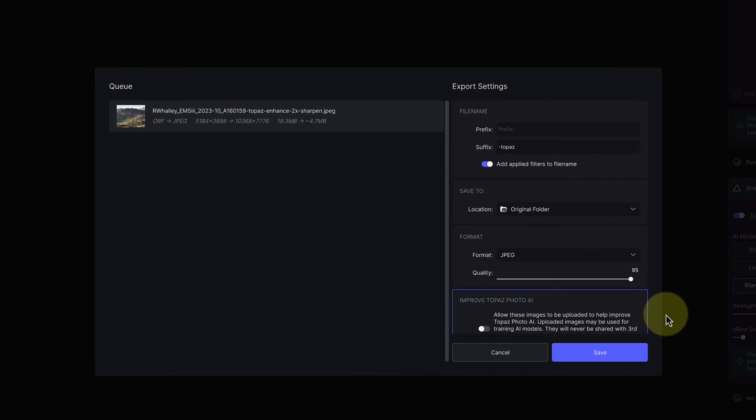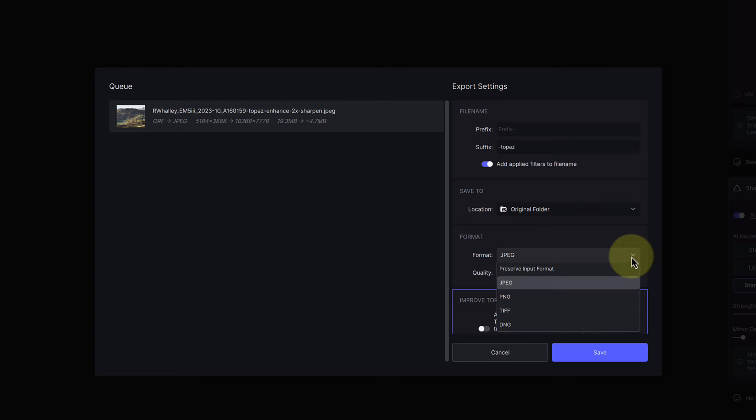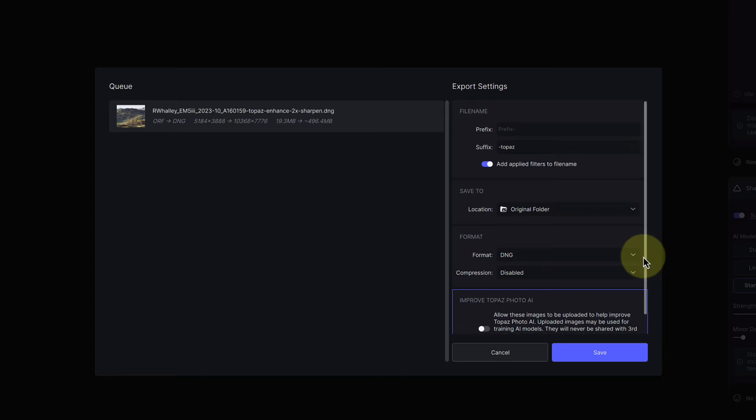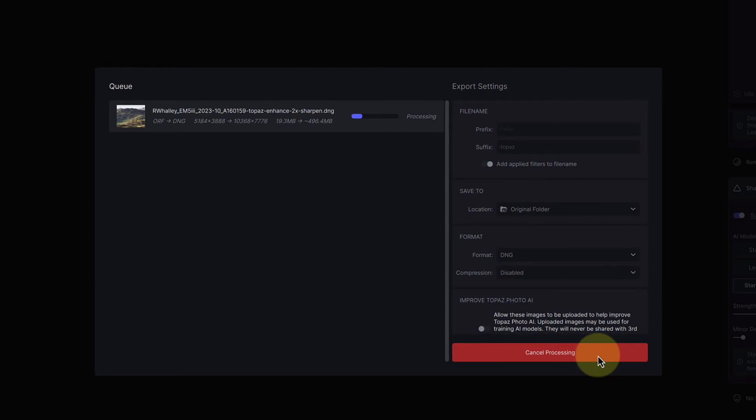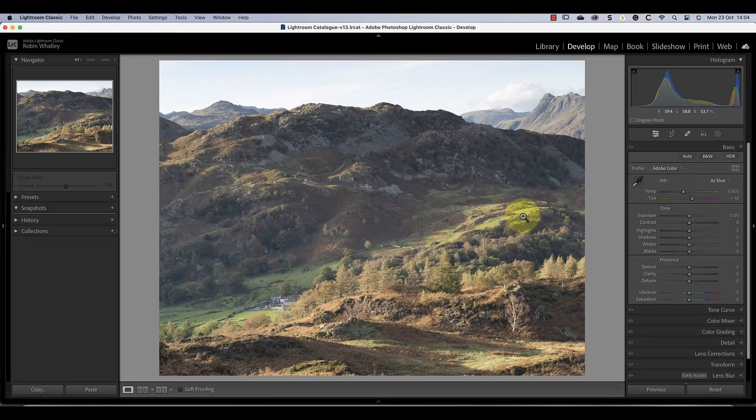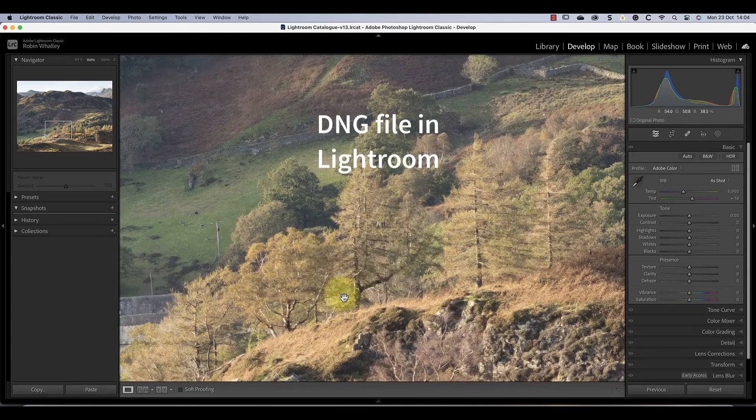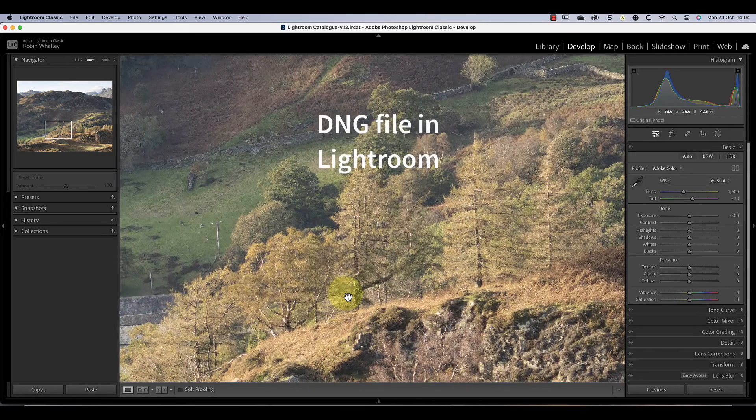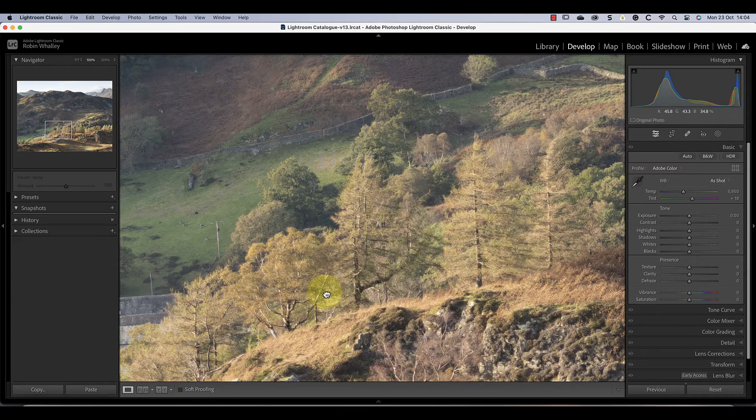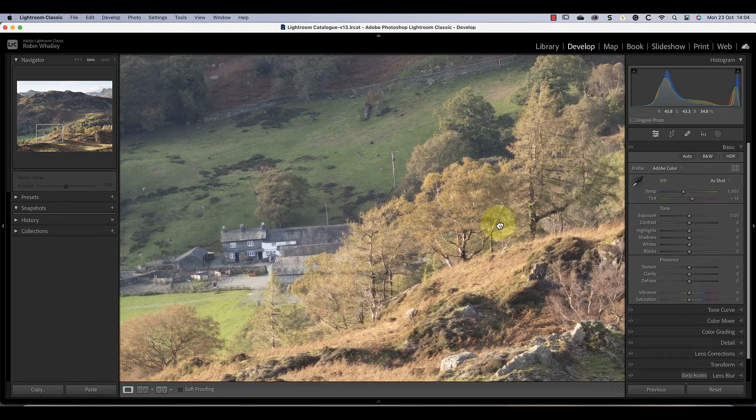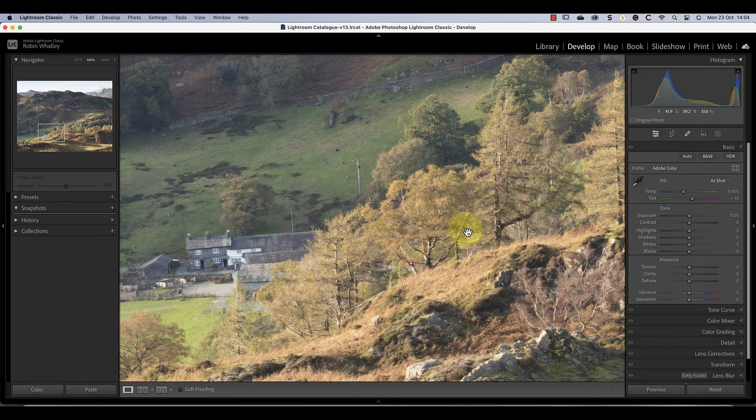Here I can select from different settings including the format for saving the image. Because I started with an unprocessed raw file, I'll output this to a DNG image saved to the original folder. Now let's look at the results magnified at 100%. Although the image still needs adjusting, it seems to be packed with detail.